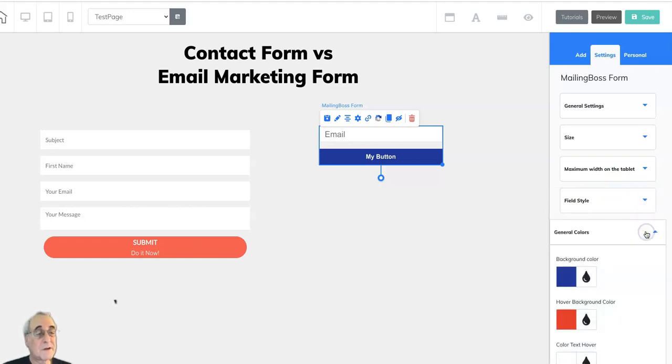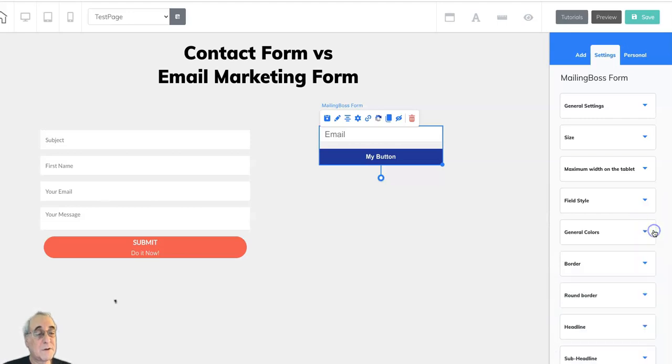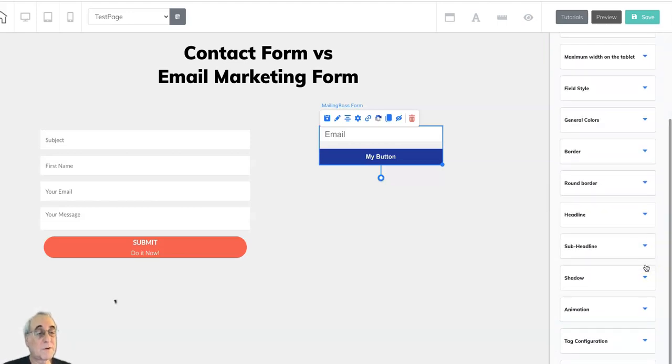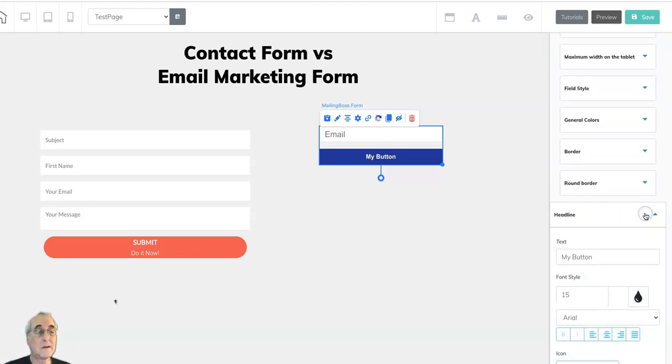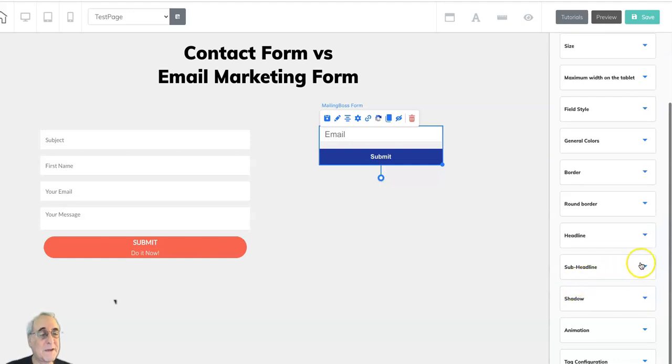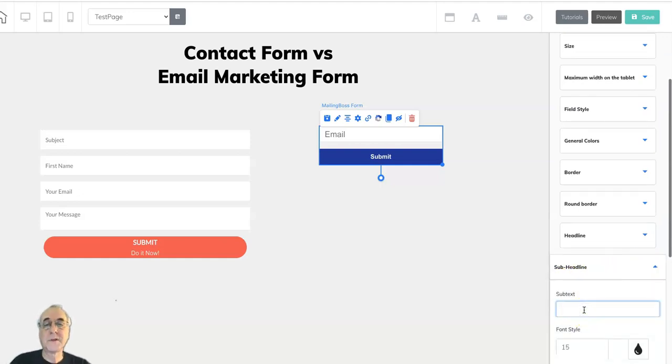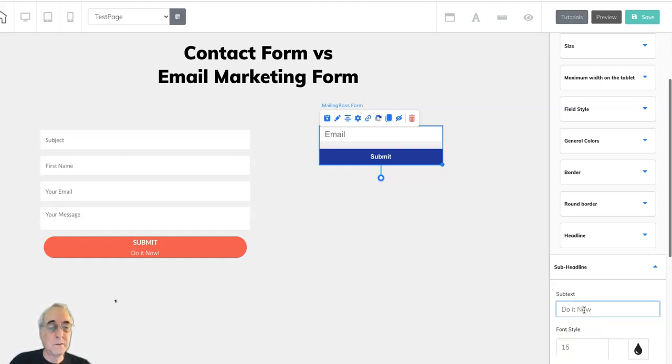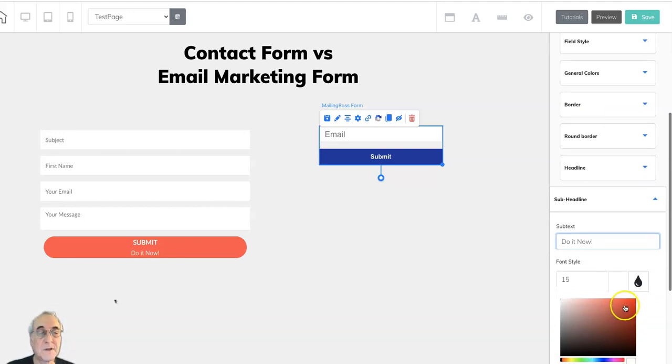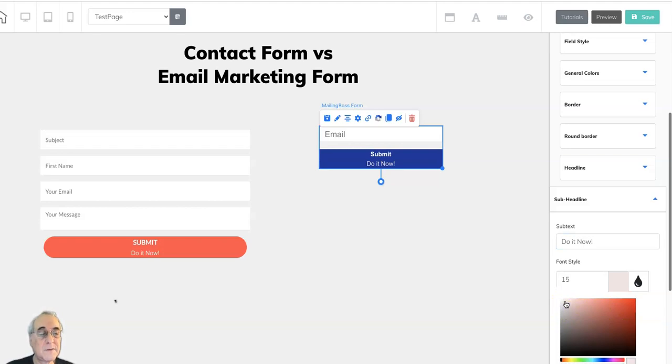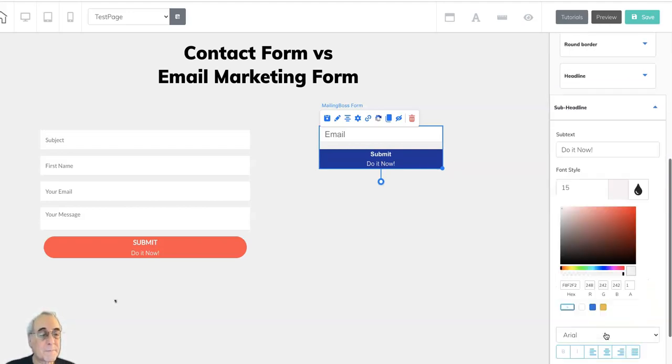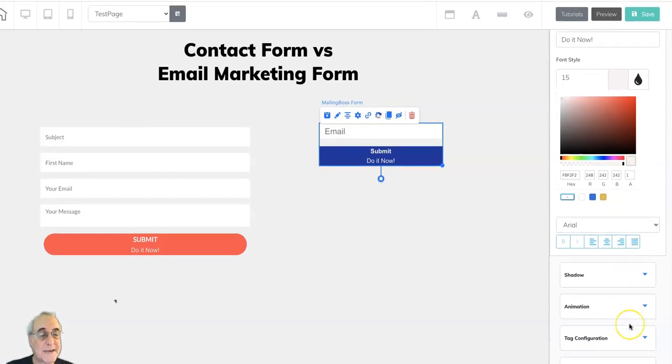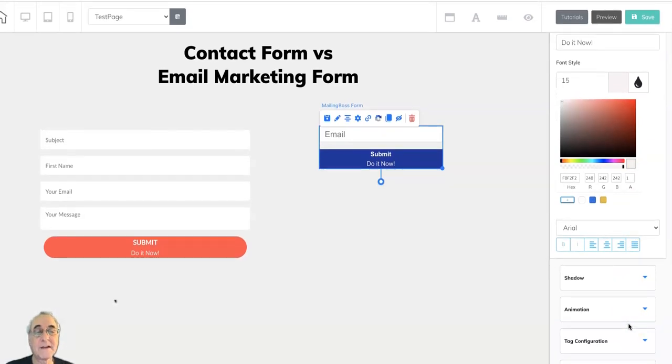Size, colors, border, round border, headline, sub headline is also possible in the email marketing form. Do it now. And make sure that the color you've chosen will show up. There we go. Shadow, animation, tags, advanced, very much the same.